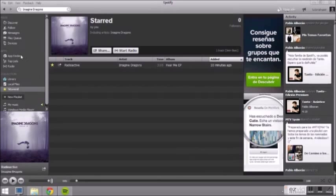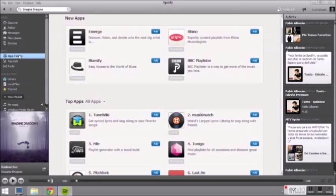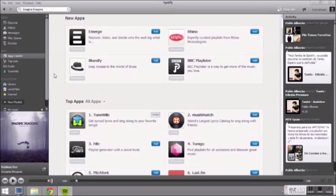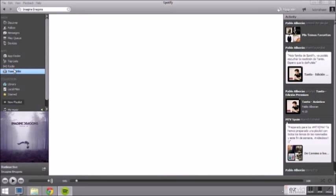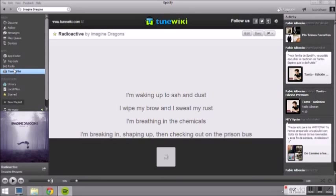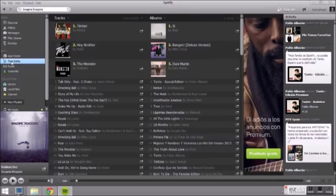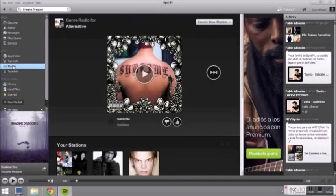You can do much more than just listen to music. With these free applications you can find people who like the same music, find concerts in your city or Spotify gives you the lyrics to the song you are listening to. In the top lists you can find the most popular songs and albums in your country or the whole world.